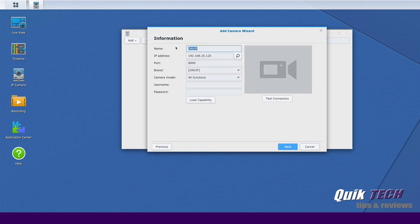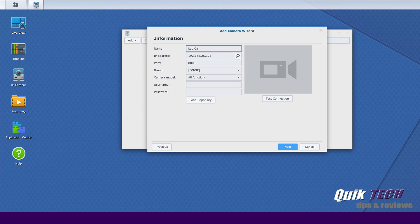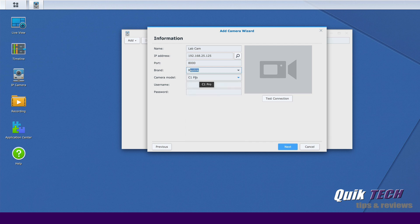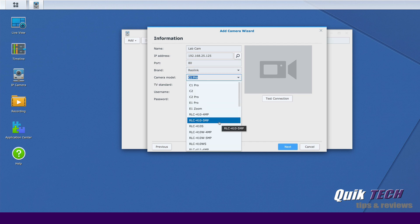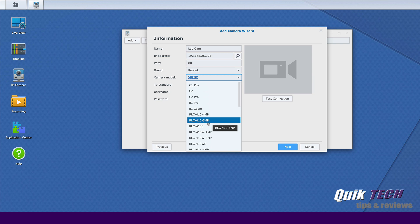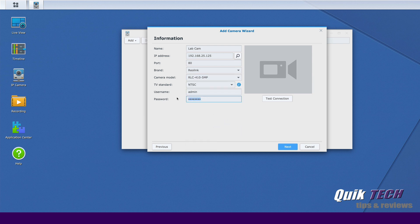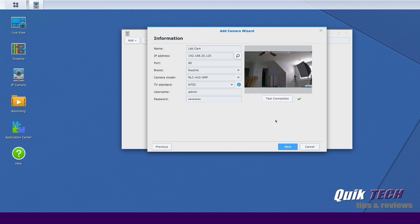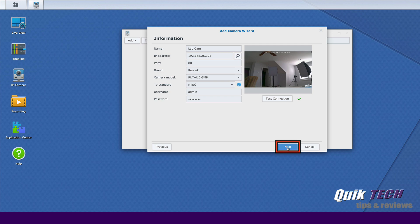Now here we can give it a name, so I'm just going to call it lab cam. I know it's a Reolink so we're just going to go down and we're going to select Reolink and it's the RLC 410 5 megapixels. You can see just in the Reolink brand all the different cameras it supports. I'm going to put in the password that I created with the camera in the last video. And we're going to go ahead and click on test connection. And you can see the connection passed the test and there's a view of what the camera is currently seeing. So we'll go ahead at this point and click next.